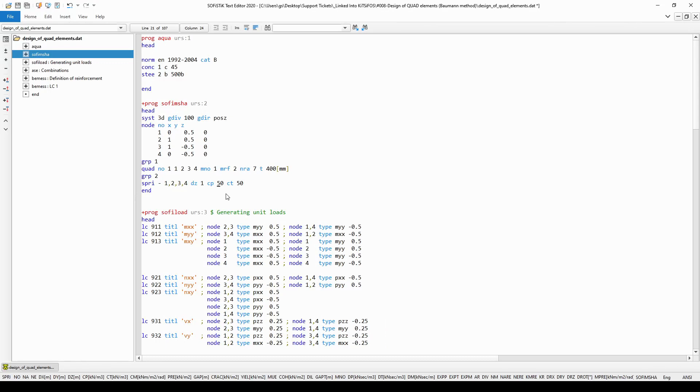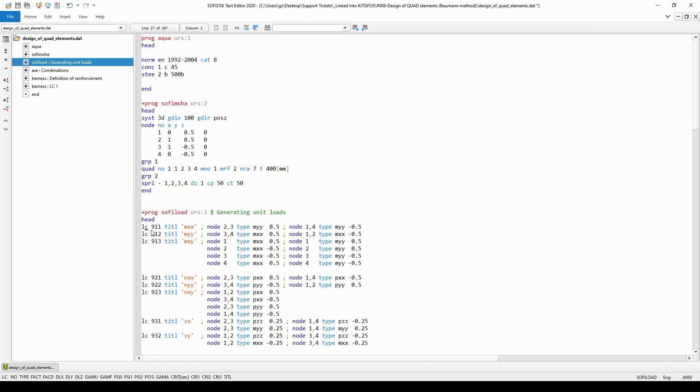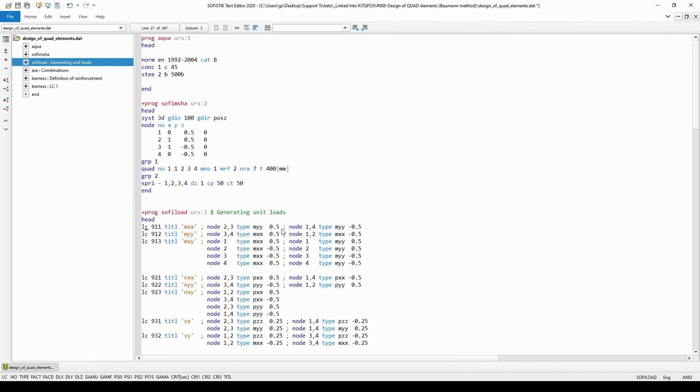After the definition of the finite elements I have generated the unit loads. In the next module SOFI load, first I always started with the definition of a new load case with a title and I created the loads as a nodal load. At for example nodes 2 and 3, the type of the loading was set to MYY with a certain value to be able to generate the previously described internal force loading on the quad elements.